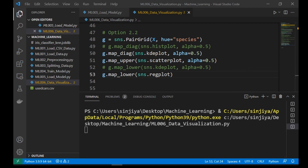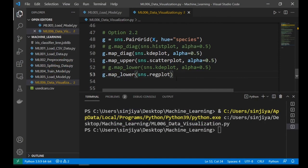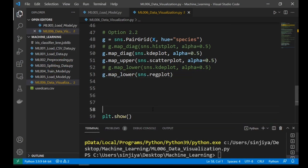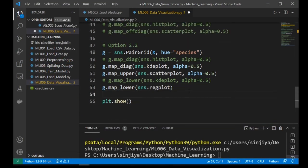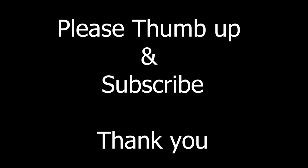Okay, that was data visualization with seaborn. Seaborn can draw other chart types. Please refer to seaborn's website and documentation. If you like this video, please thumb up and subscribe. Thank you.